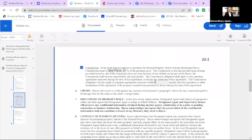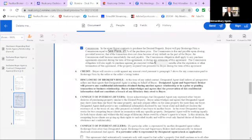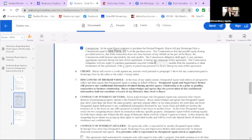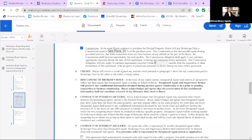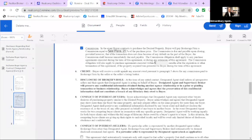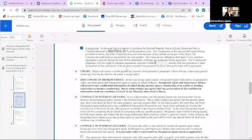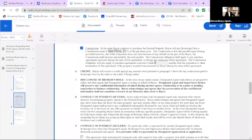It's defaulted that this applies to anything that they purchase within six months from the expiration of this agreement. Now, I want you to note, let's say this said 3%. Right here, this says 3%. Let's pretend. Then, what we would get, regardless, is 3%. Let me read what it says. In the event buyer contracts to purchase the desired property, buyer will pay brokerage firm a commission equal to, we're going to say 3% of the purchase price. Commission's due and payable upon closing. We get 3%, regardless, right?